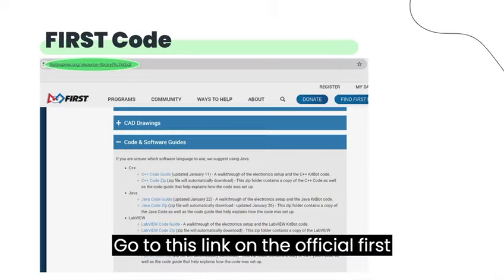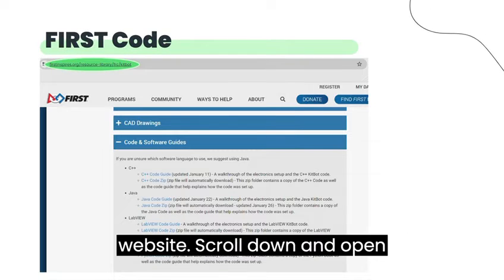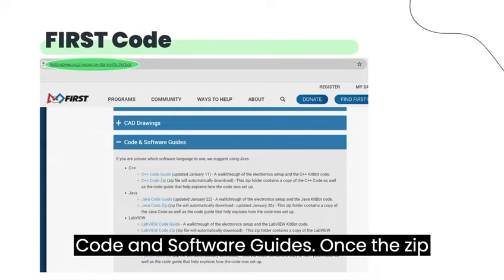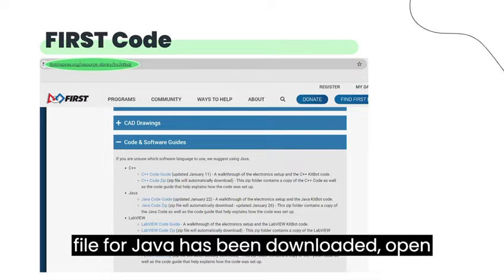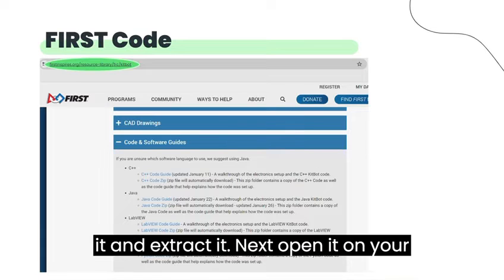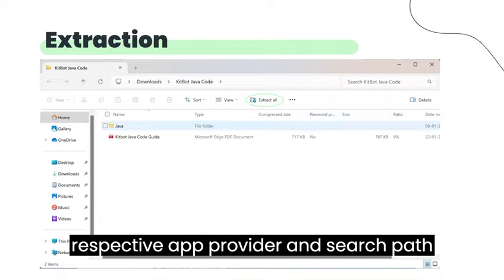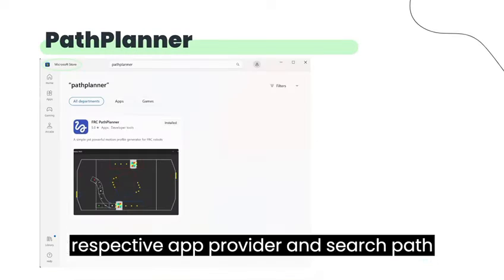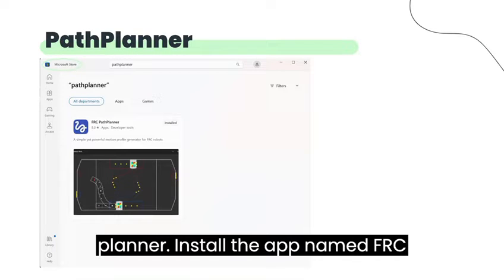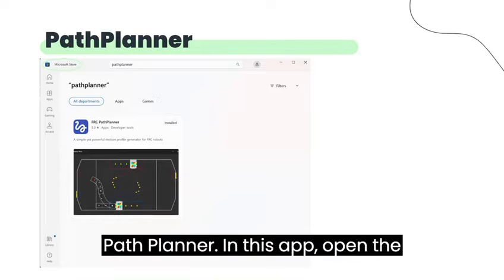Go to this link on the official FIRST website. Scroll down and open Code and Software Guides. Once the zip file for Java has been downloaded, open it and extract it. Next, open it on your respective app provider and search PathPlanner. Install the app named FRC PathPlanner.